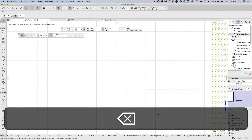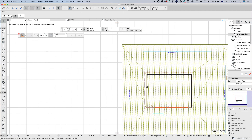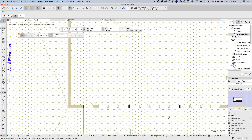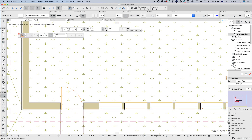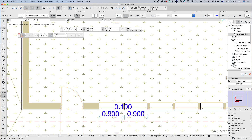Let's delete all that and come over to our floor plan. We can go through and dimension our windows. Make sure you've got the right tool selected - I still had the curved one on. Now away we go. I'll show you another way of doing interior dimensions shortly.